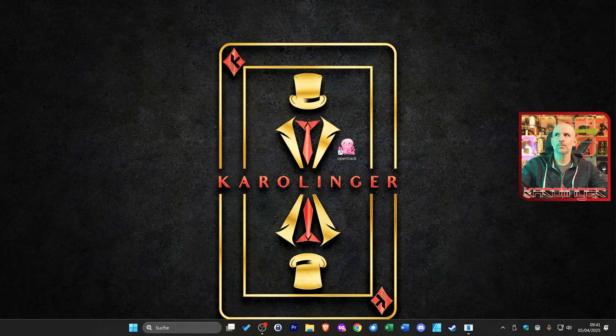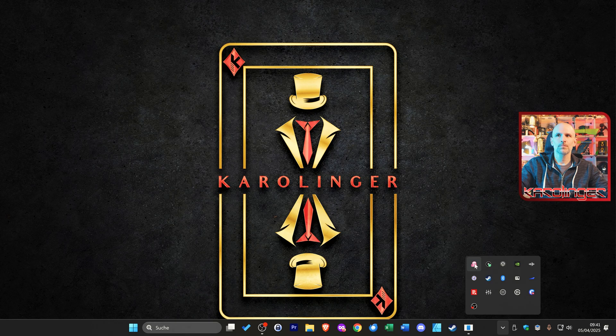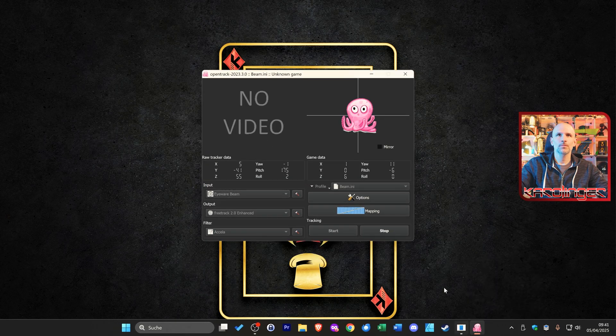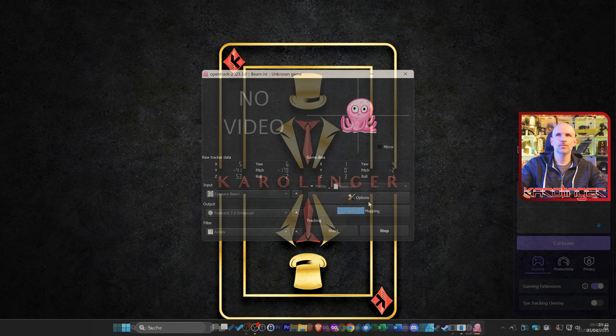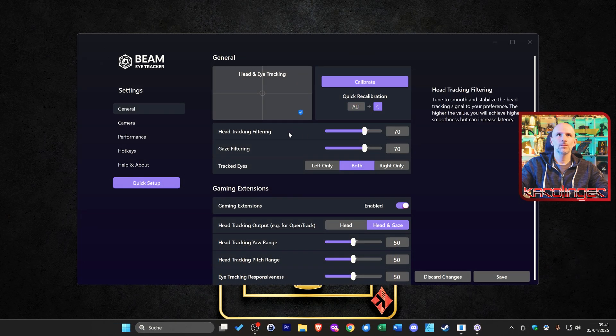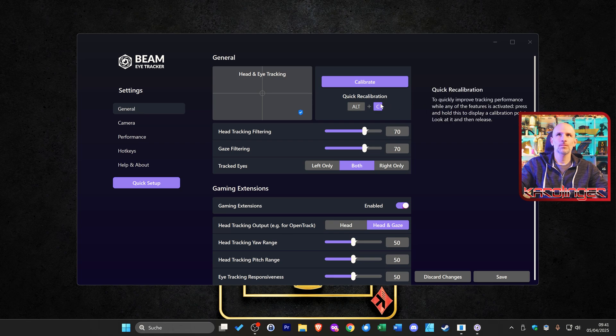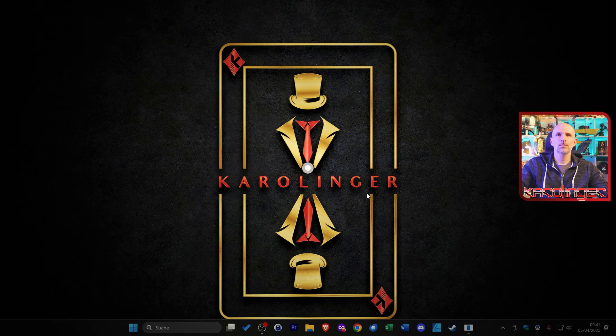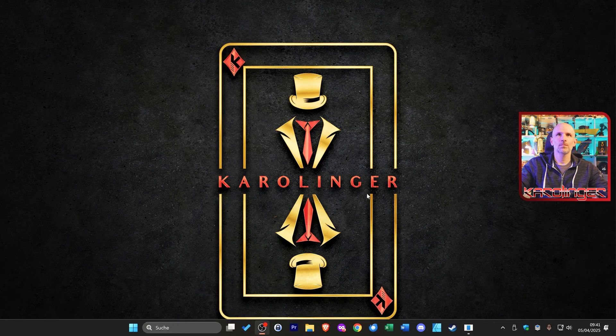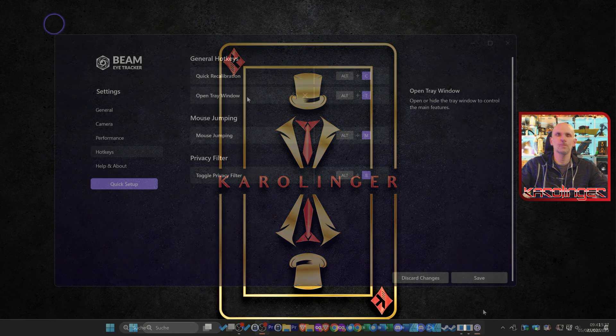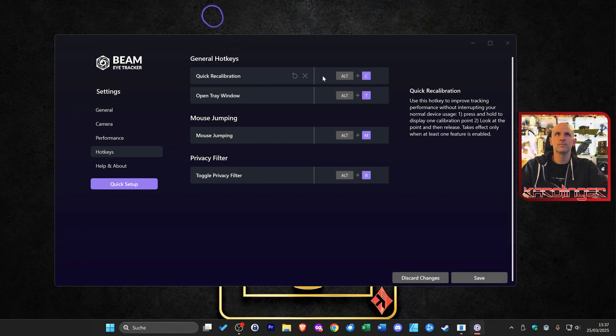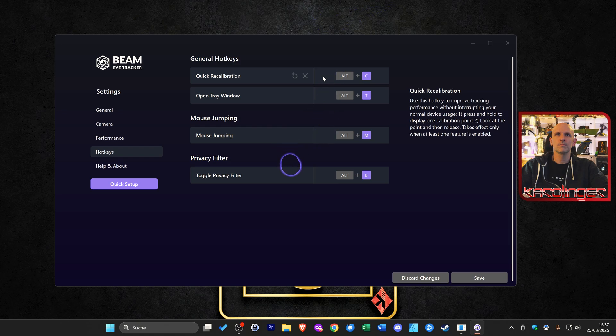Elite Dangerous and Star Citizen are also supported. The list of supported games is getting longer and longer, currently a few hundred. Before starting an application it is recommended to test again whether the eye calibration with Alt and C and the head calibration with Alt and N works.